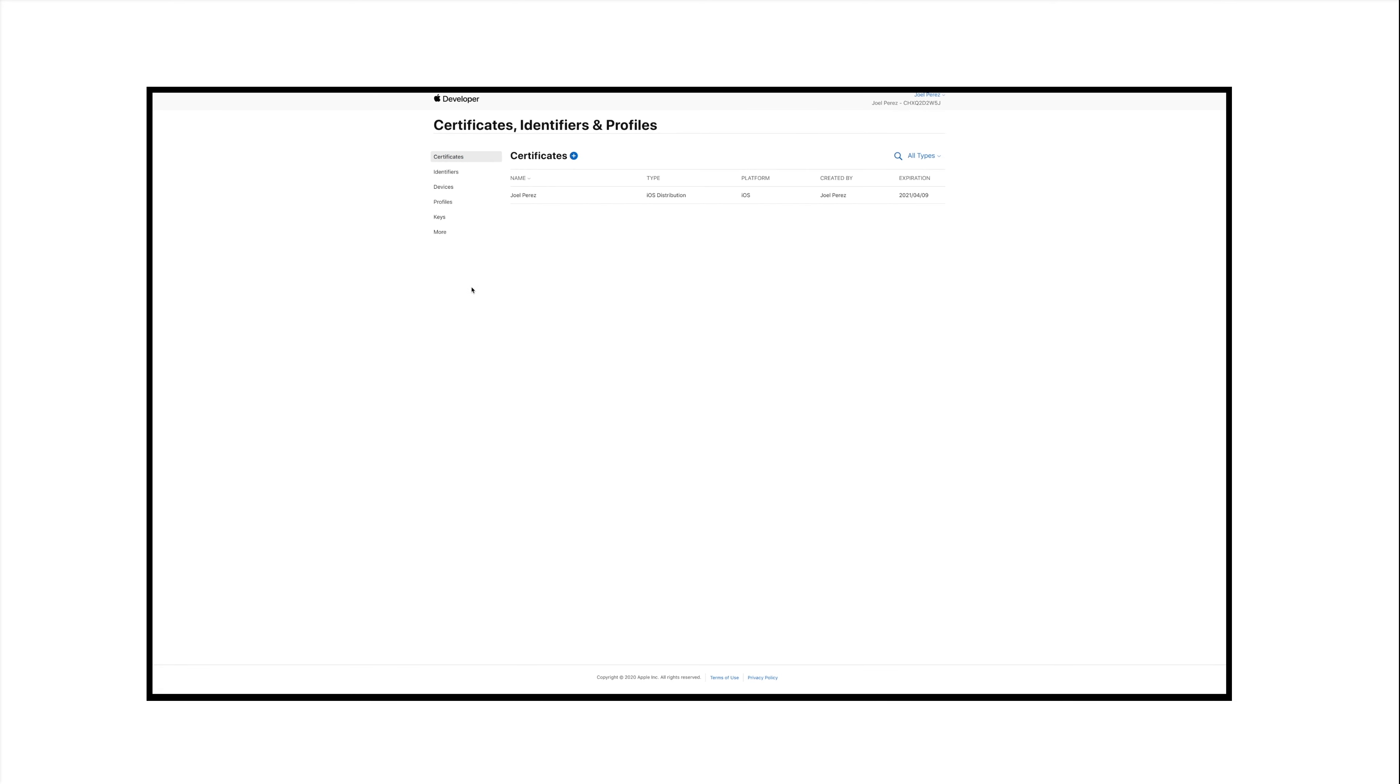That's all for now. Please proceed to the next video to complete the submission process. Thanks for watching.